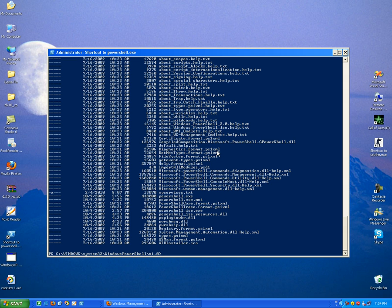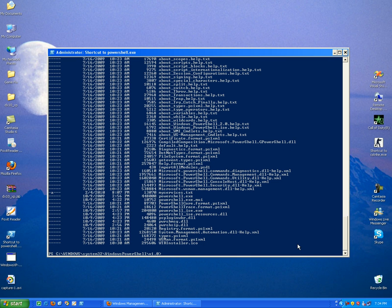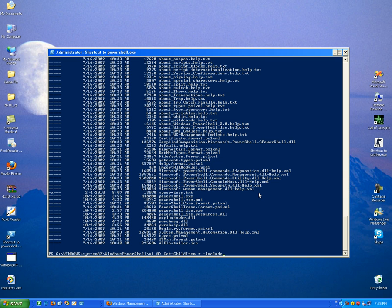Let's say for example we want to display only the text files. So all you have to do is type Get-ChildItem, so all the files, but let's just include text files. And voila, you get all the text files.